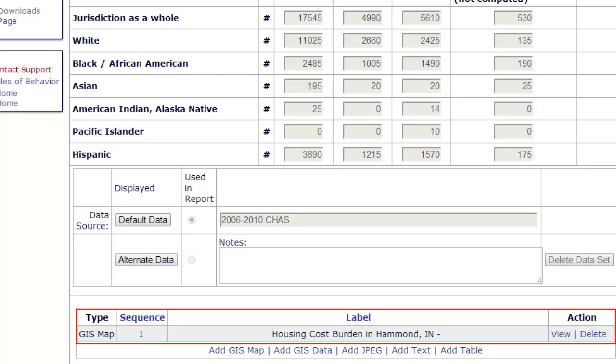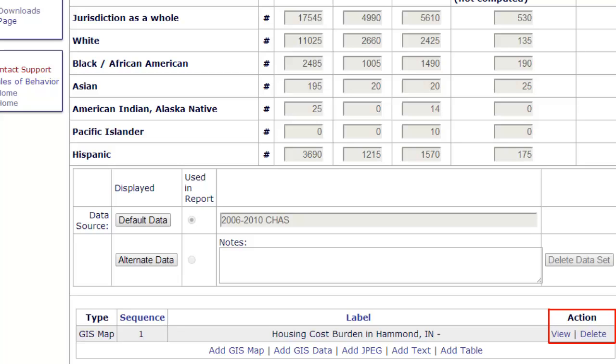To view the map, click the View link under the Action column. To remove it, click Delete.